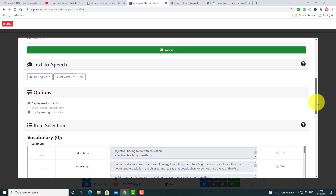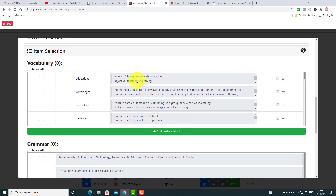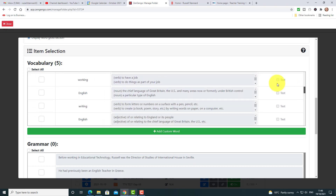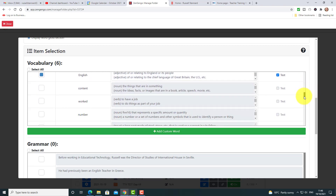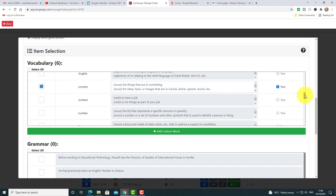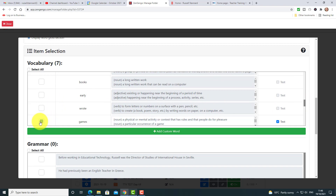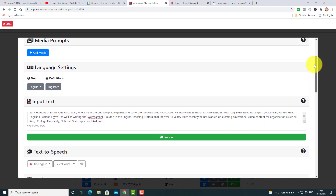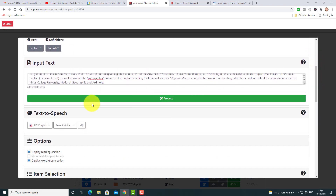When I click Process, it starts giving me all the words that have definitions, and I can say I want students to learn that word, and that word, and that word. It shows me exactly what the definition is going to look like — I'm not doing any of the work, it's very easy. I'll select 'content', 'games', and a couple more for grammar as well. I'm keeping it simple. Then I select the voice — this time we'll use Justin. I could also choose French, Spanish, German, etc.